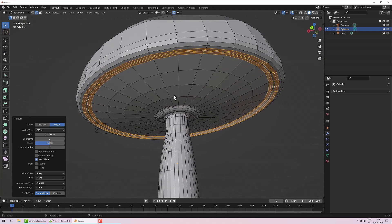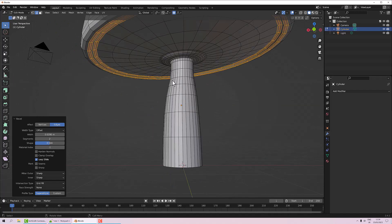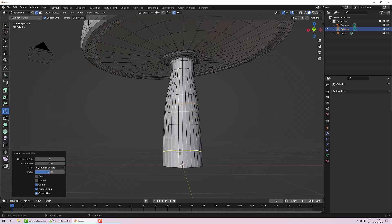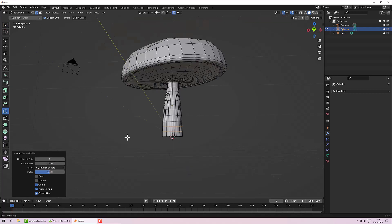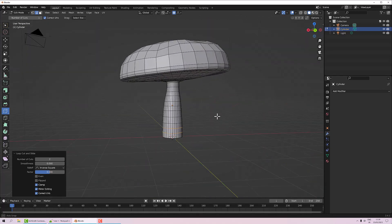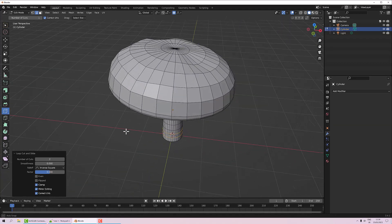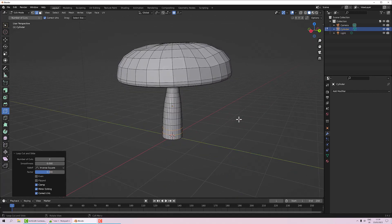We can also add more geometry around the stalk for consistency. Using Loop Cut, I'll cut here, here, and twice on this section to increase the cuts to two. That gives me more even geometry up the stalk. Now we have a nicely refined mushroom — fairly generic, but next we'll use it to make variants.